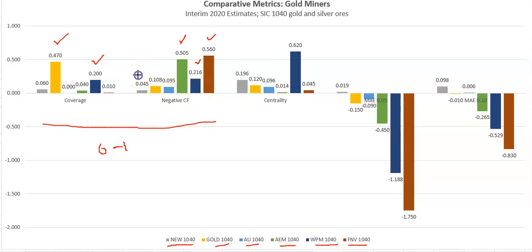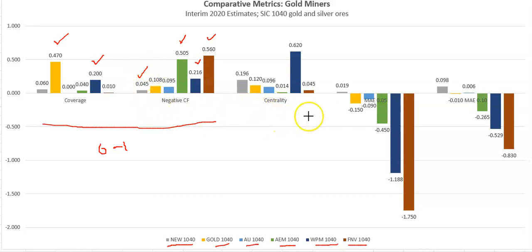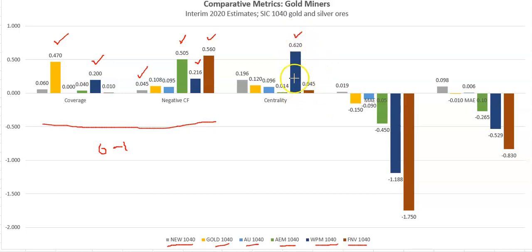The best performer is Newmont Mining at just under 5%. Moving on to centrality, again this is in terms of cash flow to revenues, we see that WPM performs far above the others. It's not exactly clear how this is possible, so that would warrant further research.